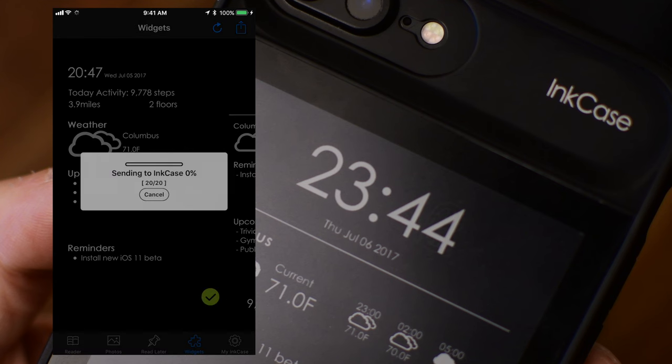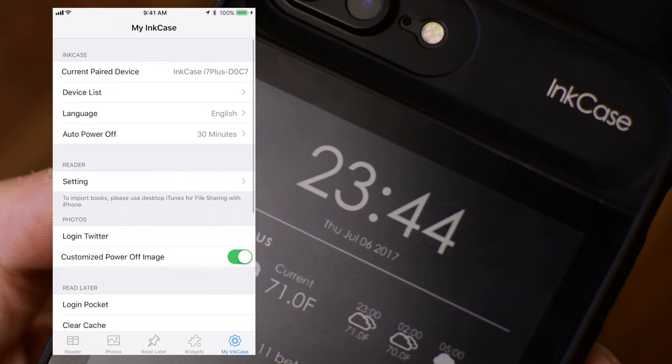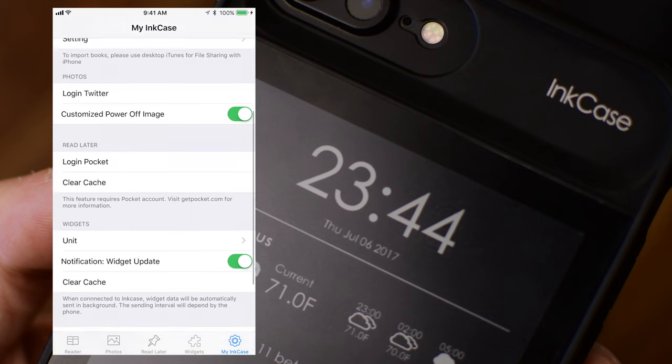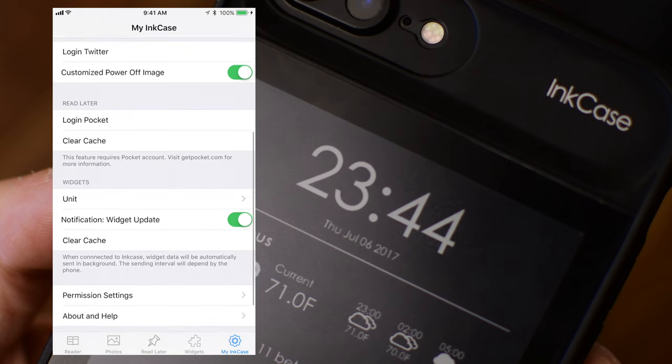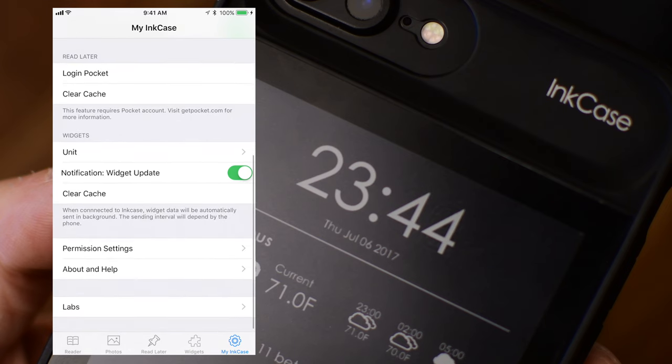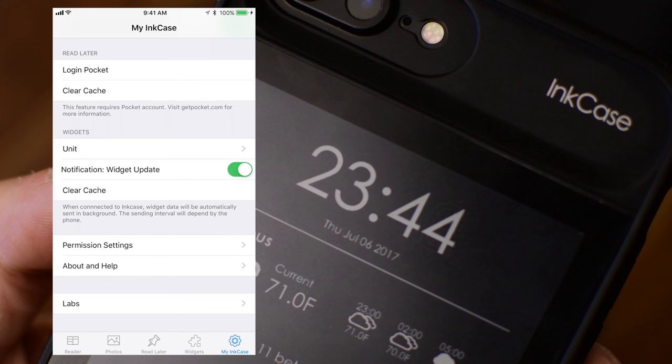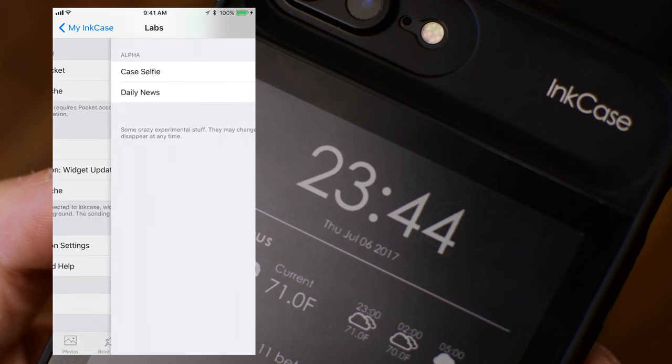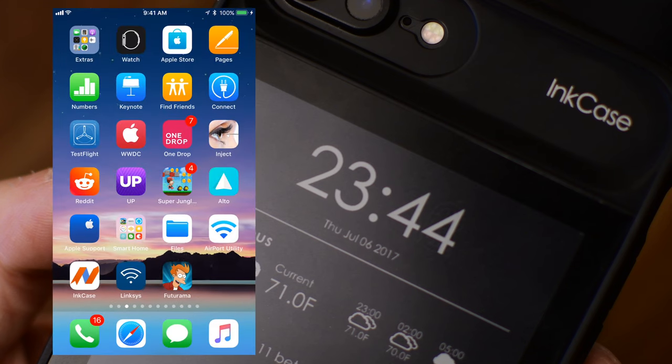But once you do, you can update that widget data or any other changes you need to do. It'll just send that over to InkCase. Lastly, we have my InkCase, which is just kind of settings you can change, such as the language and how long before it automatically powers off. You can also come in here and change things like your login for Pocket, as well as down here at the bottom, we have Labs, which is always the first place I look for cool things. And we have things called the Case Selfie and that Daily News. And that Case Selfie is actually kind of a pretty cool feature.